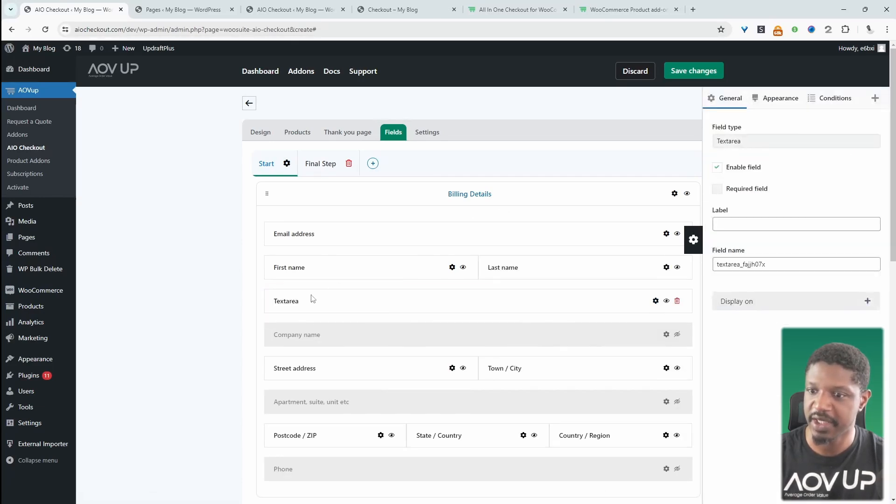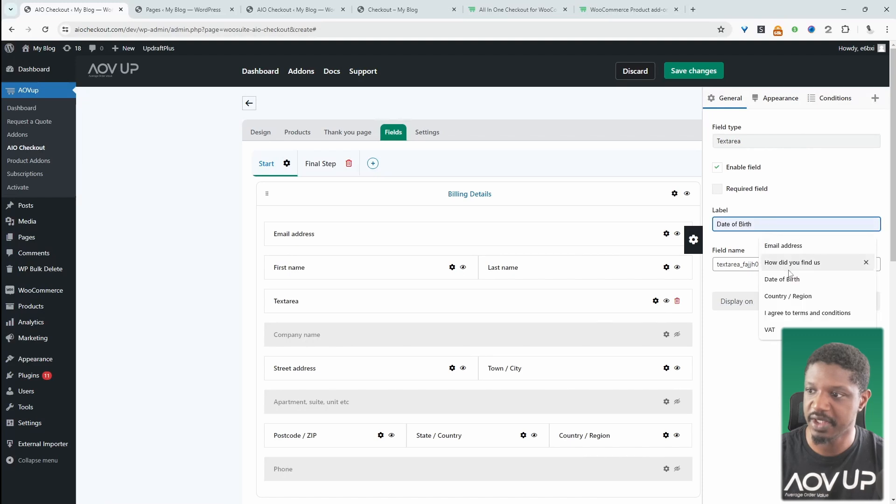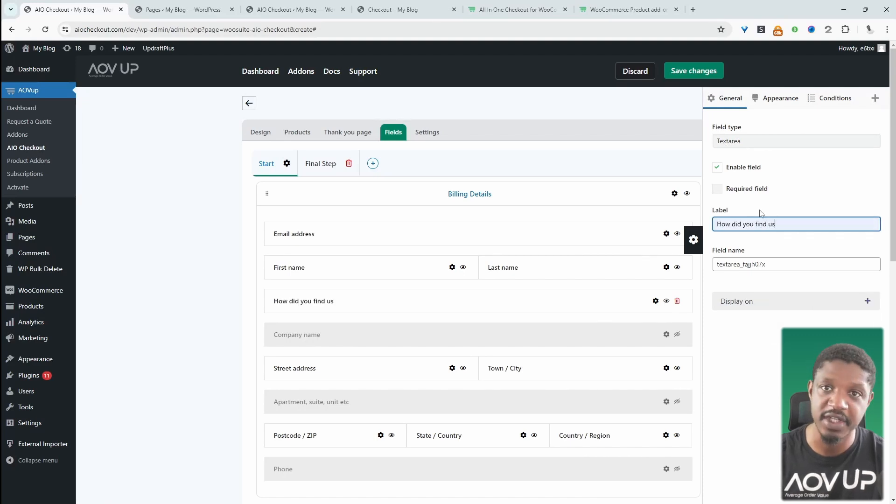So I'm just going to add a simple text field. We'll drag it there and then we'll edit this field. And we'll say something like, how did you find us or how did you hear about us? And our prospects can go ahead and fill in that field.